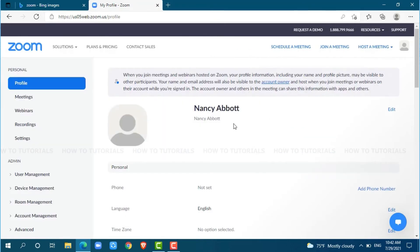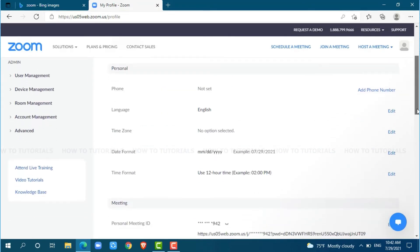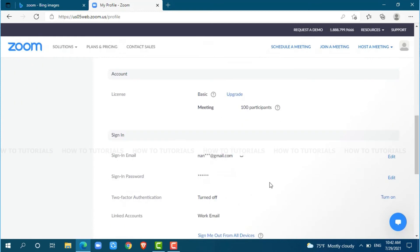Here, at the profile section, you scroll down. As you can see, sign in password under sign in section. Just click on edit.